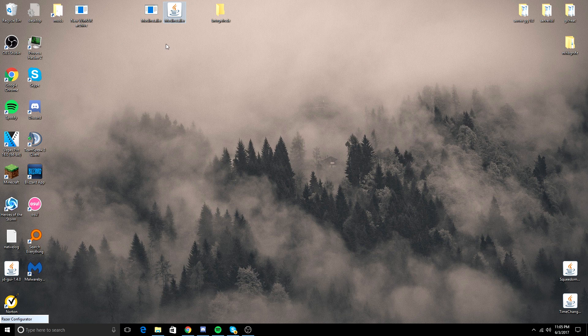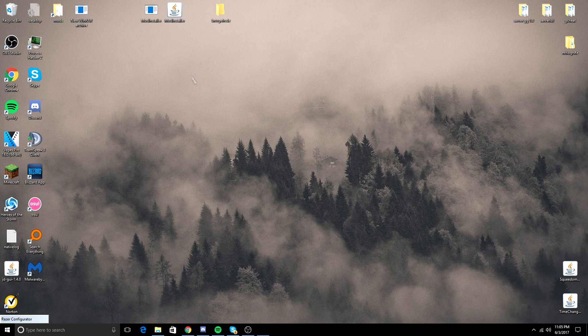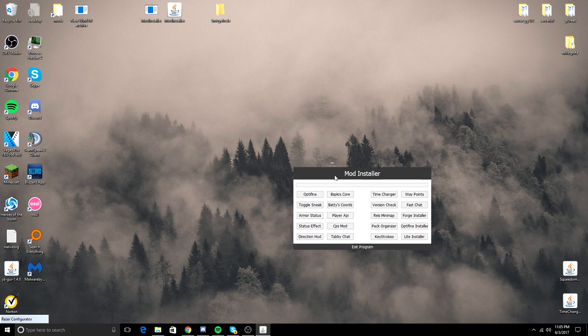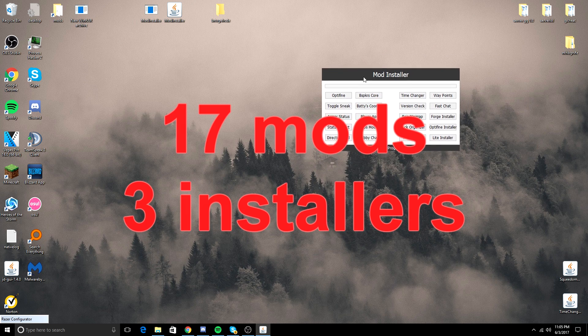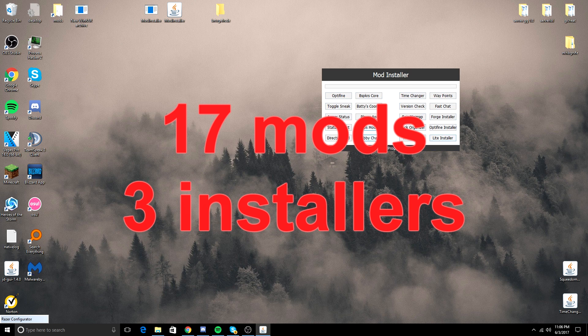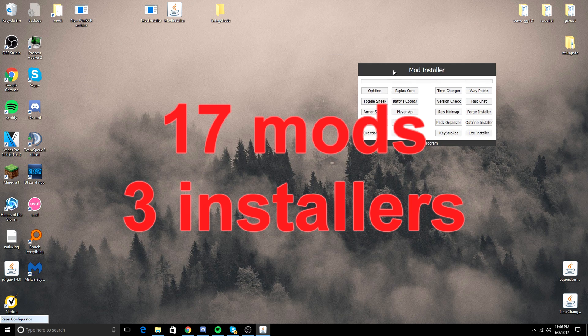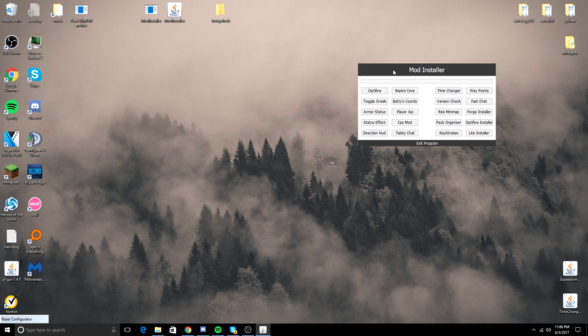Now you just double-click the modinstaller, and you can see that it has a list of 24 mods you can install directly from the modinstaller. I think this is really good for people who are trying to prove that they're legit, if you're afraid of them downloading a mod that isn't legit. You could just use this program.